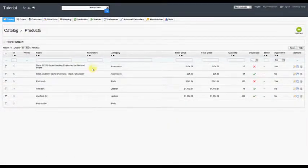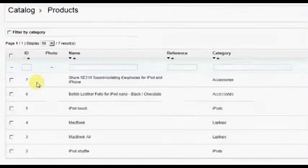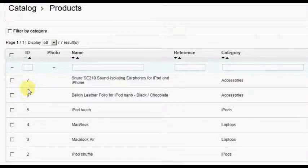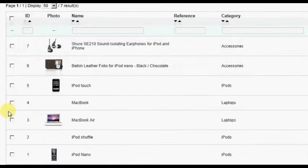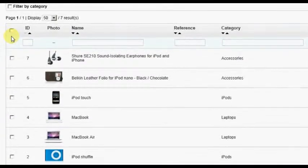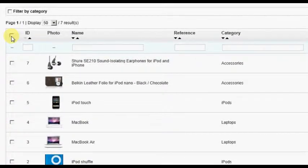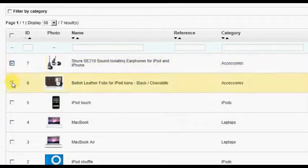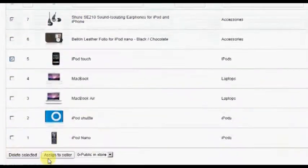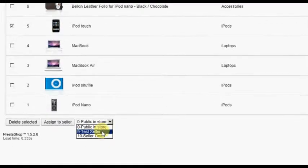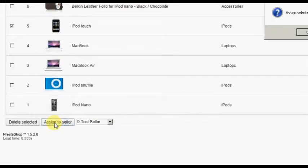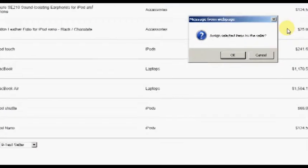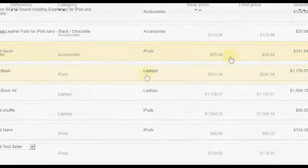In the product list, you will see a checkbox available to the left of each product. After checking all products you wish to assign to a seller, you can choose the appropriate seller from the drop-down box at the bottom, then click the Assign to Seller button. All products that were checked are now assigned to that seller.